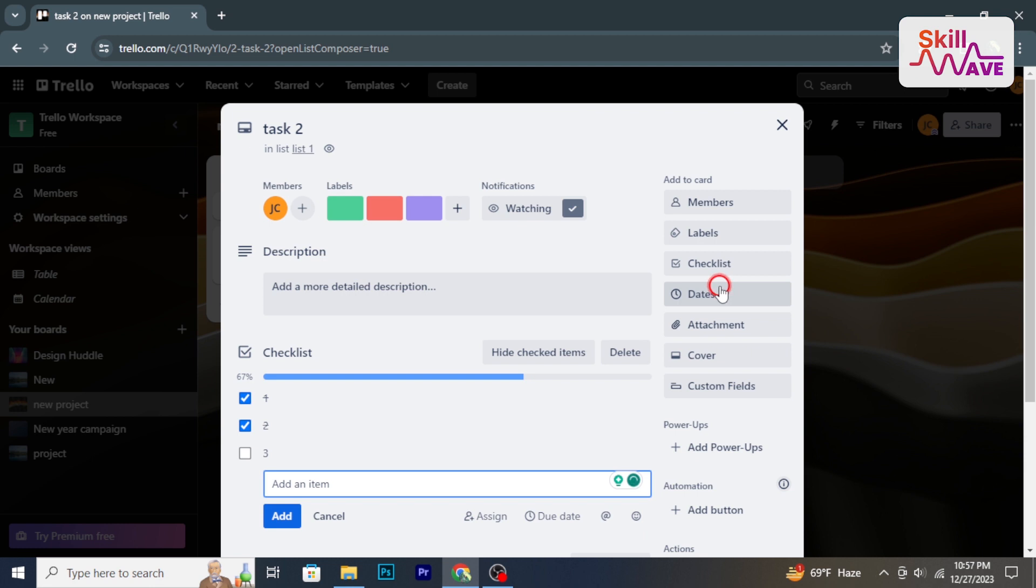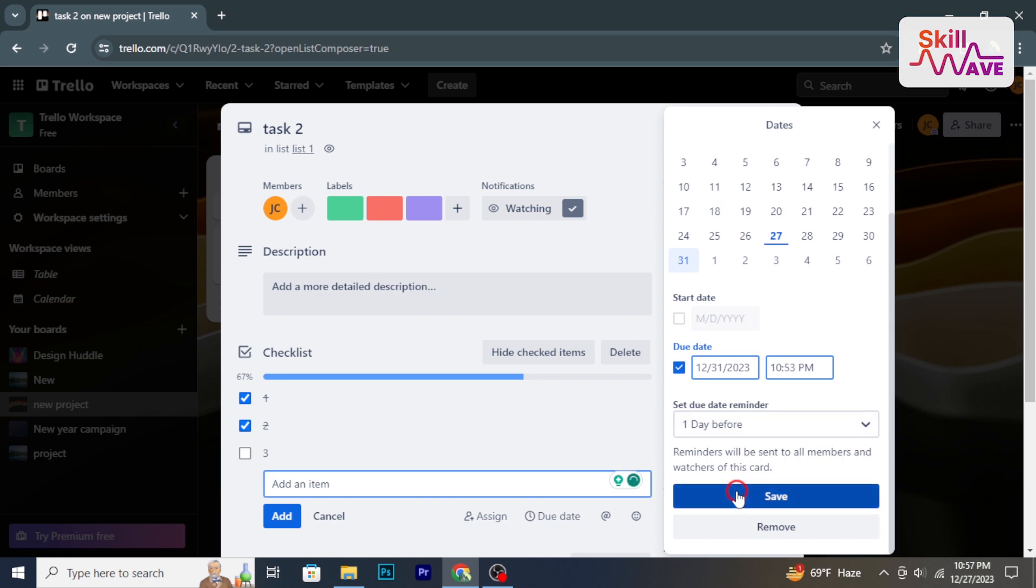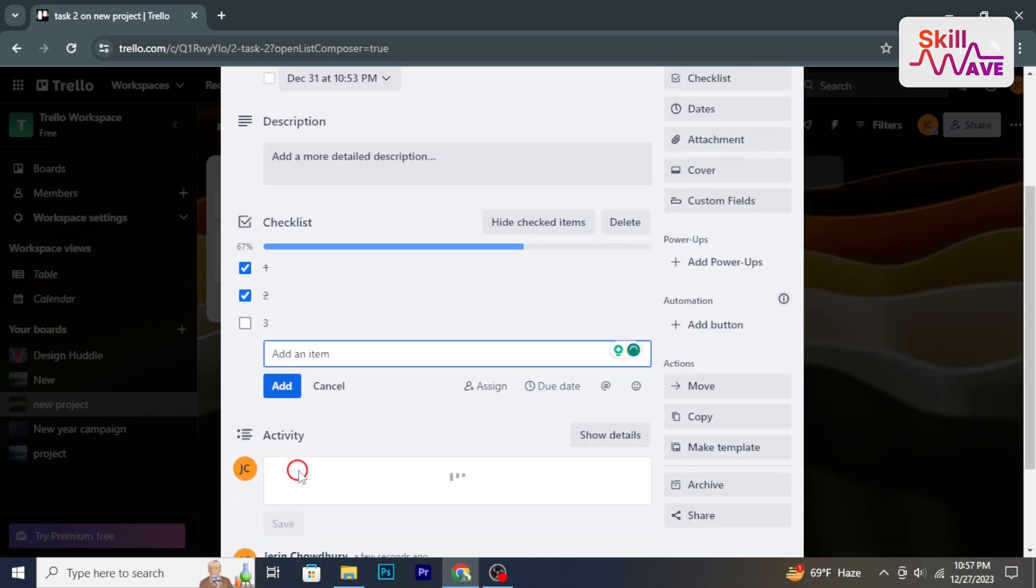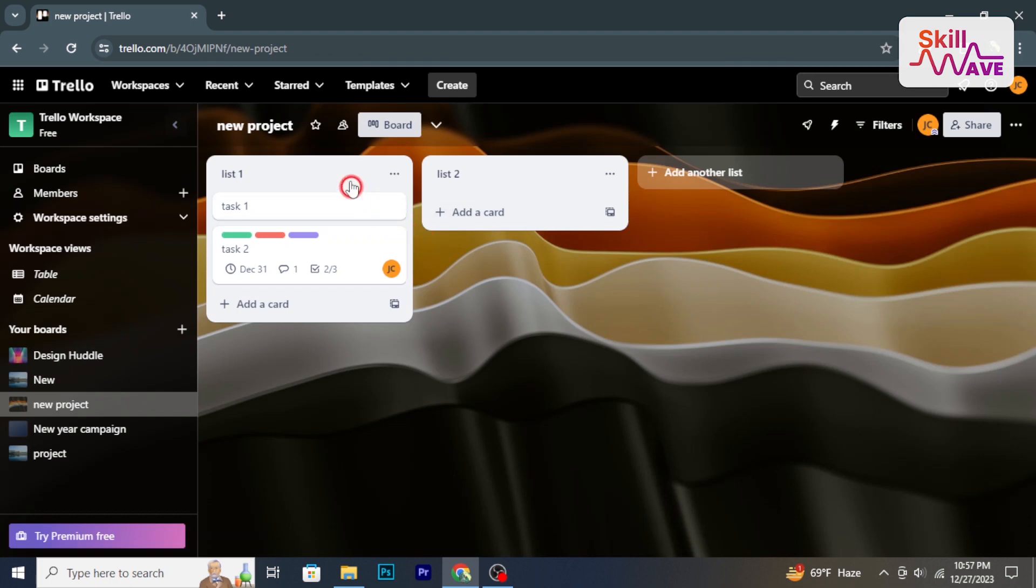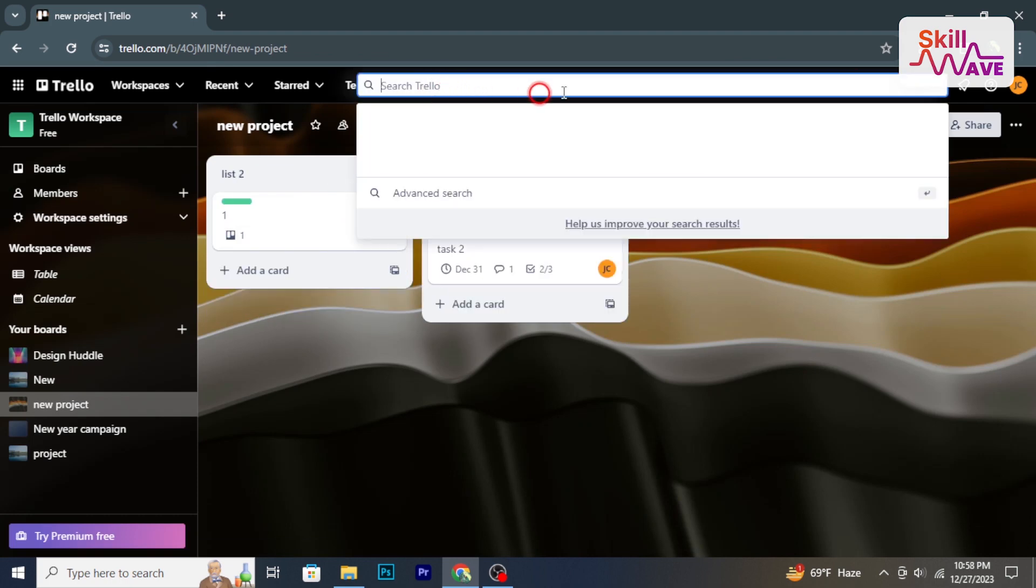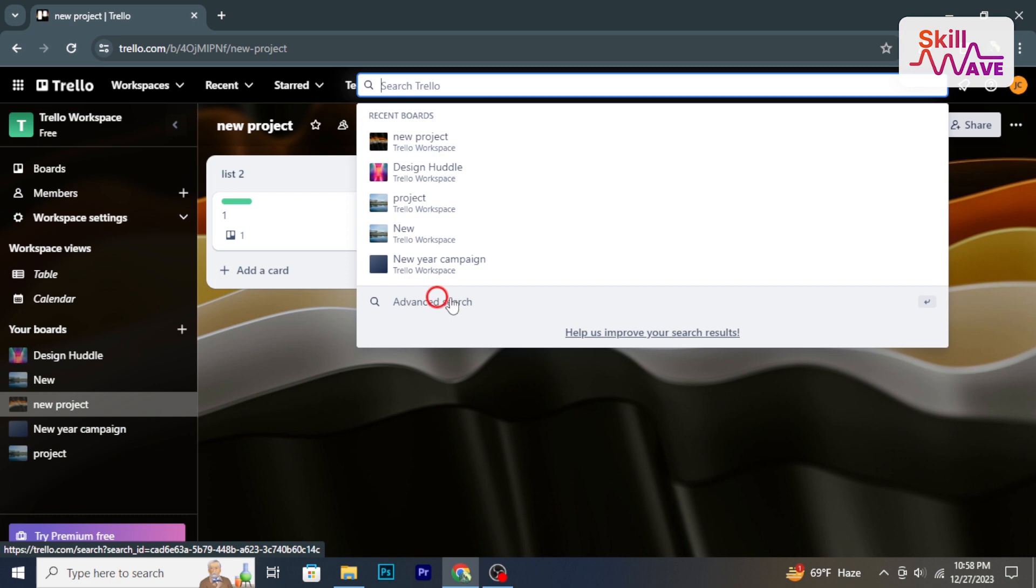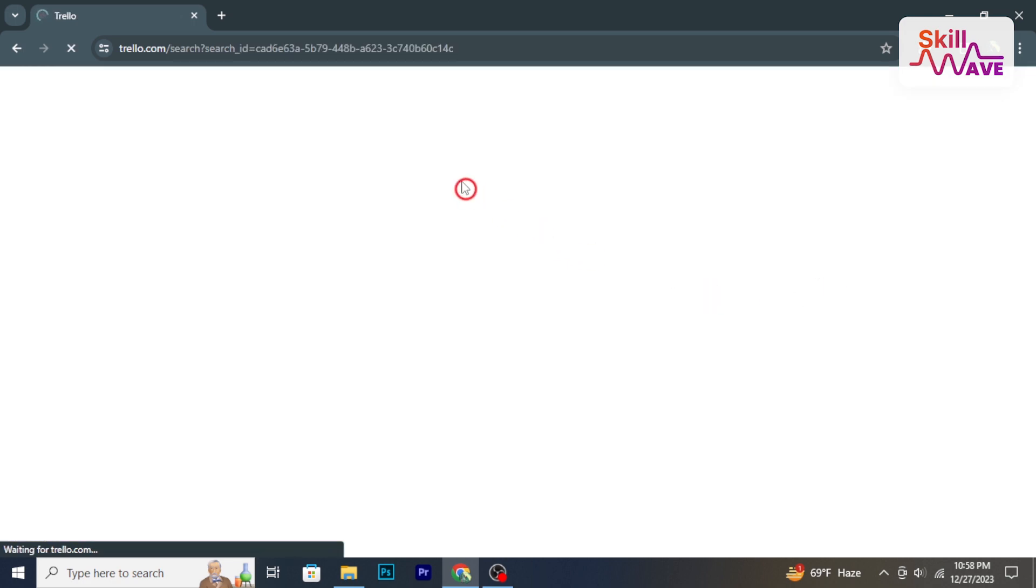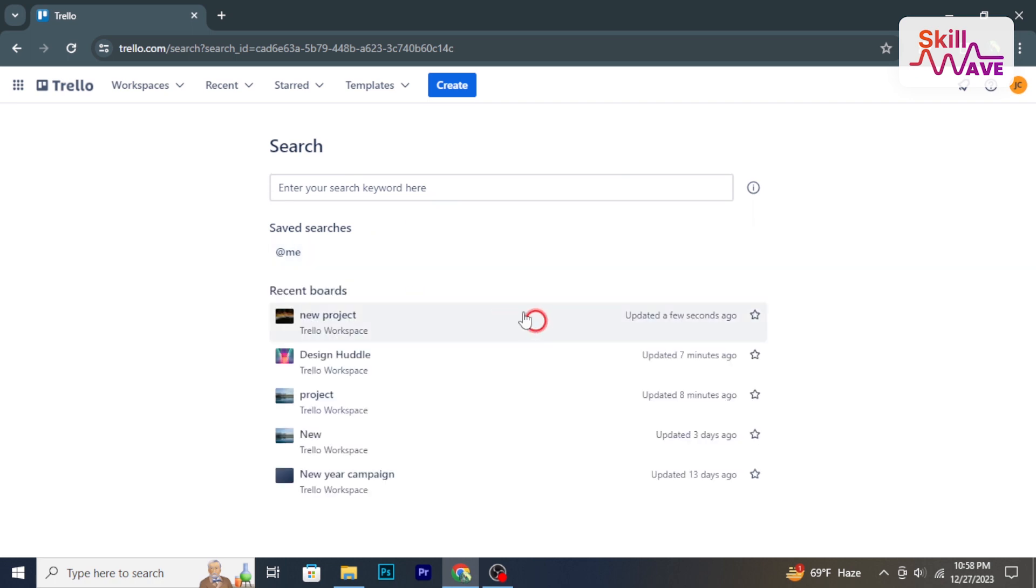Foster communication by leaving comments within cards for discussion or updates. Attach files or relevant links to cards for easy reference. Explore different board views based on specific needs or preferences. Utilize search options or filters within Trello to find and manage tasks efficiently.